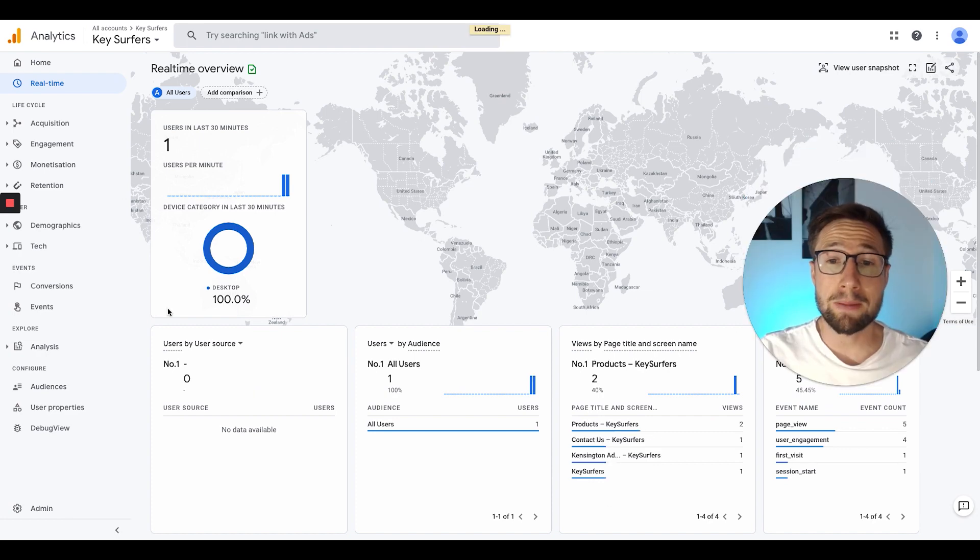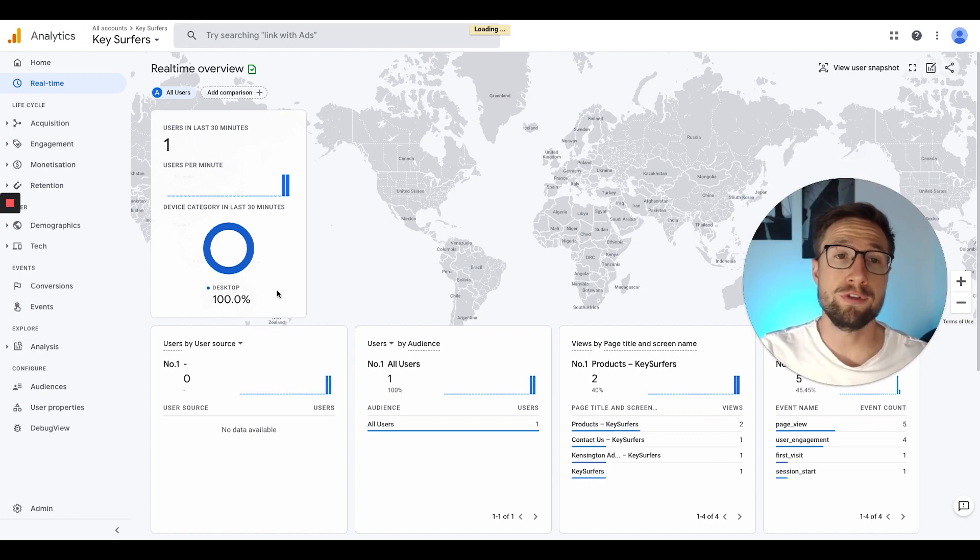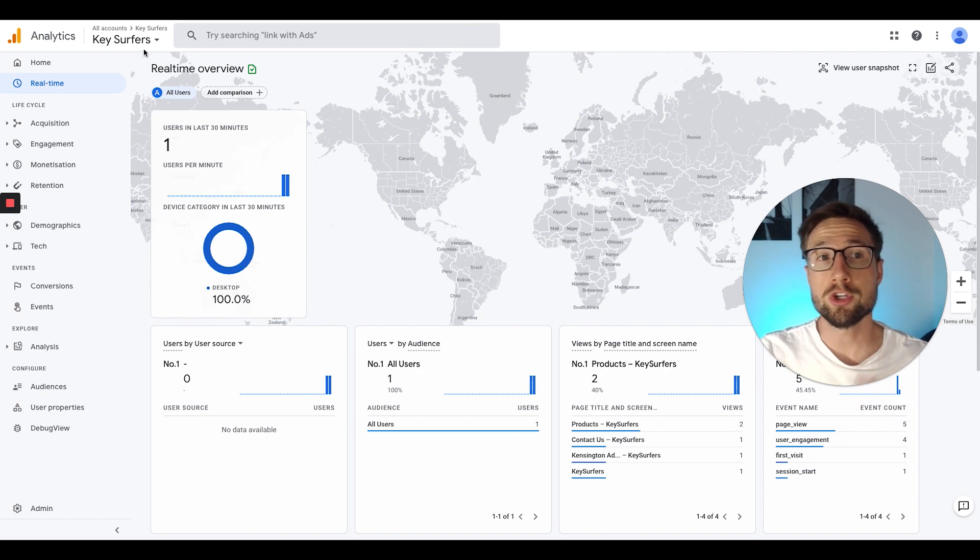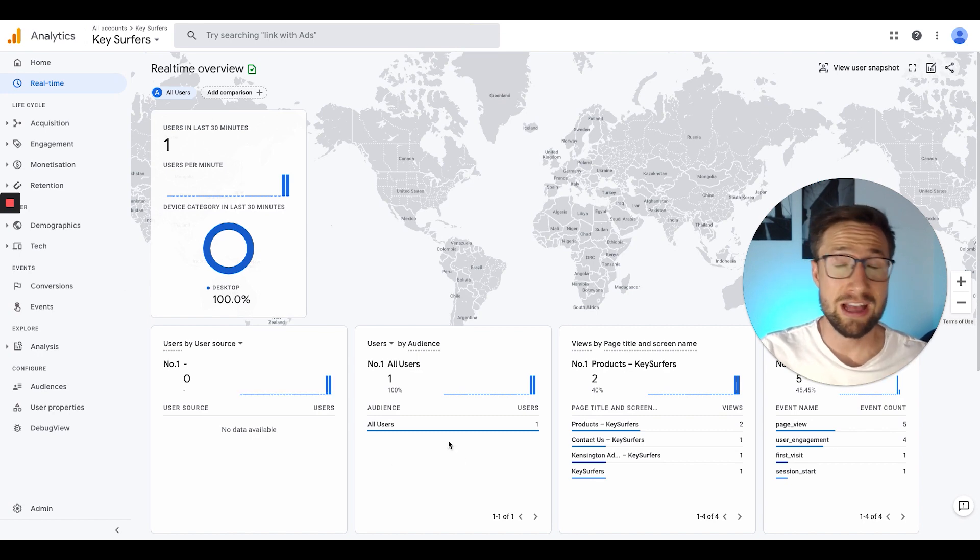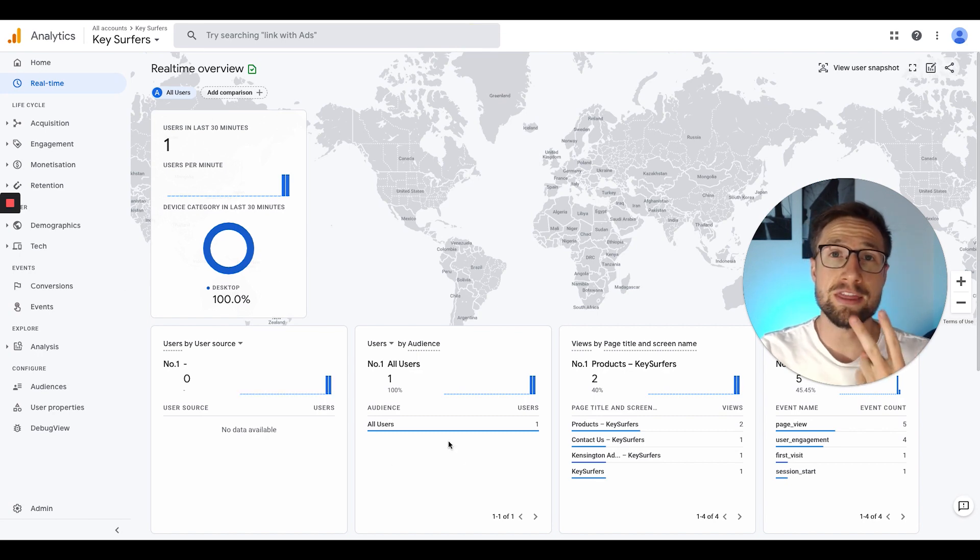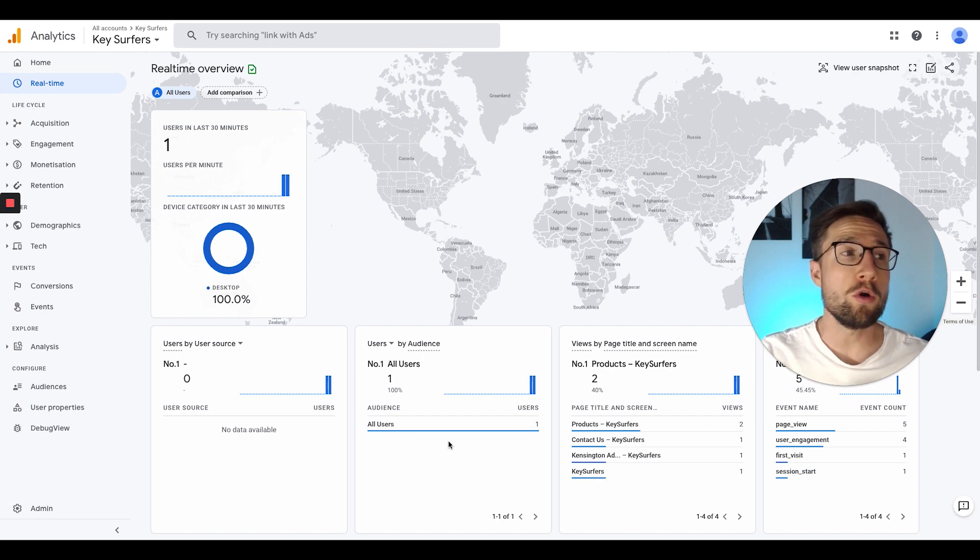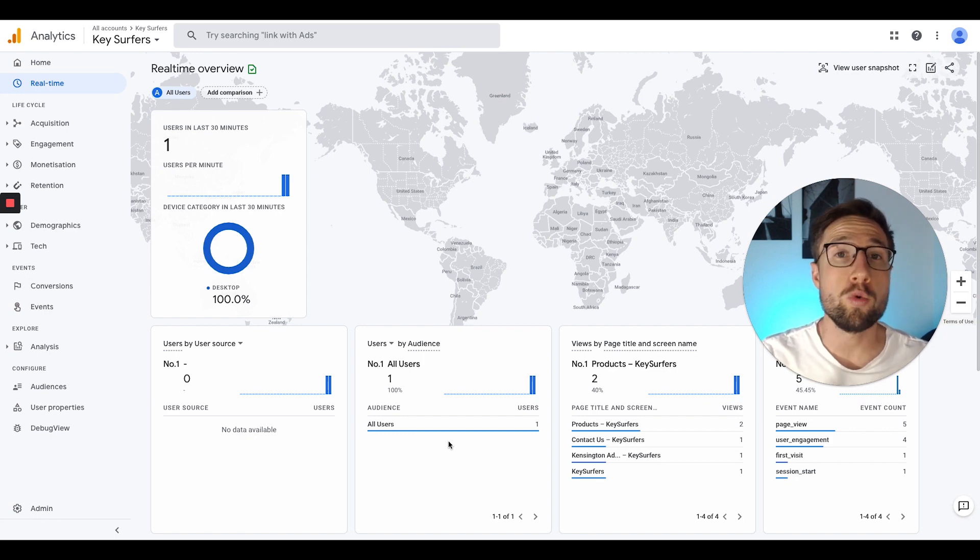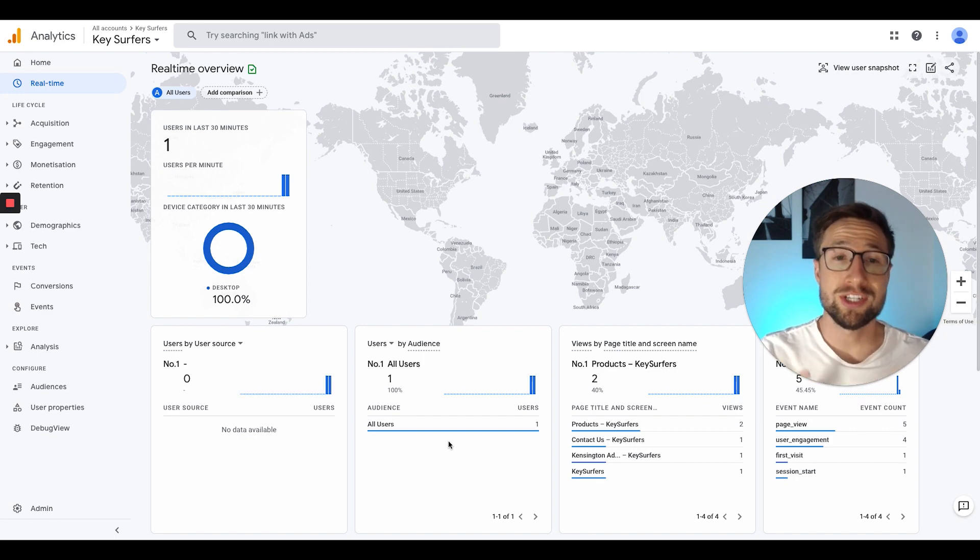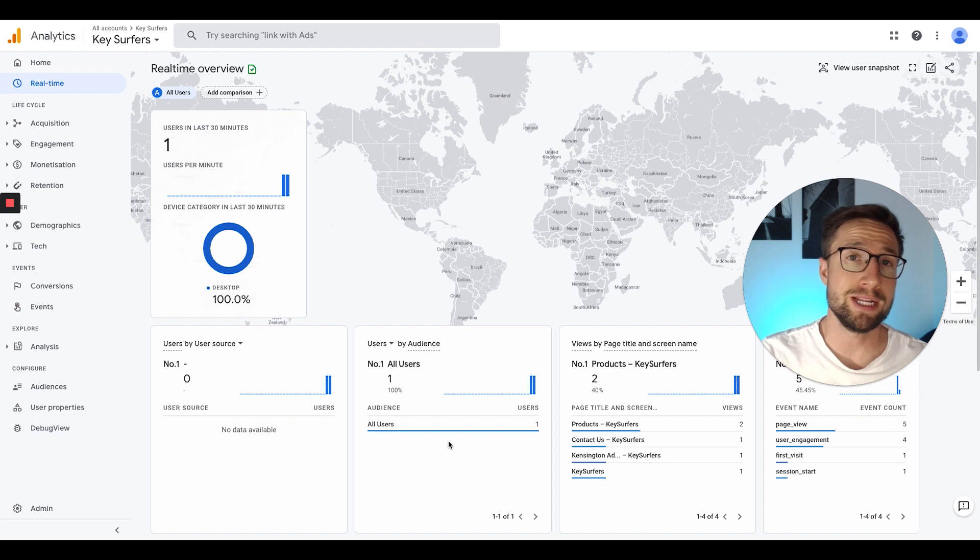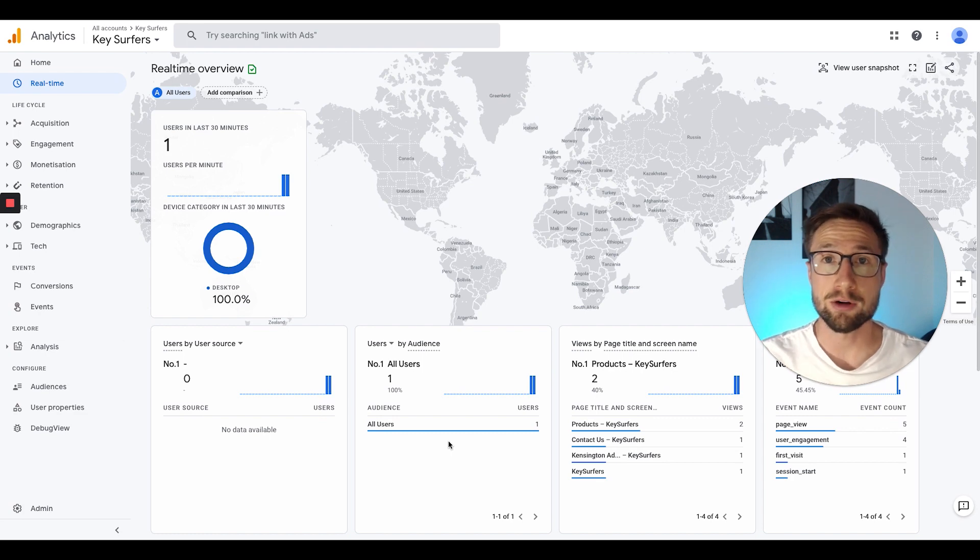If it's still not showing up as activated, here are a few things you can do. Firstly, you can try refreshing this page here. That could sometimes help. The second thing you can do is open up your store in an incognito window, browse around your store, check back in a few minutes and see if that helped.